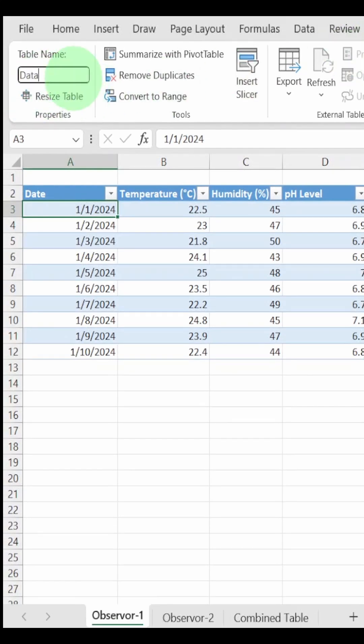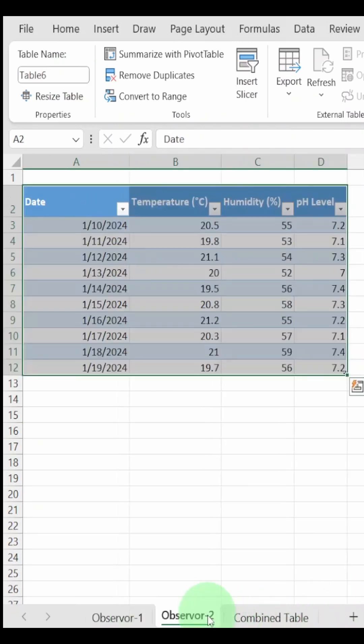Let's call the first table data1. Let's go to the second table and name it as well. Let's call it data2.